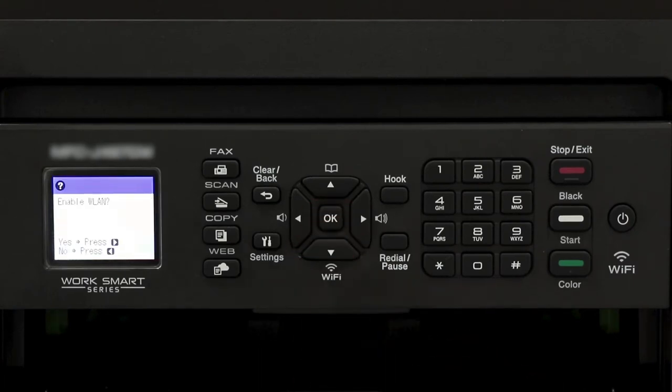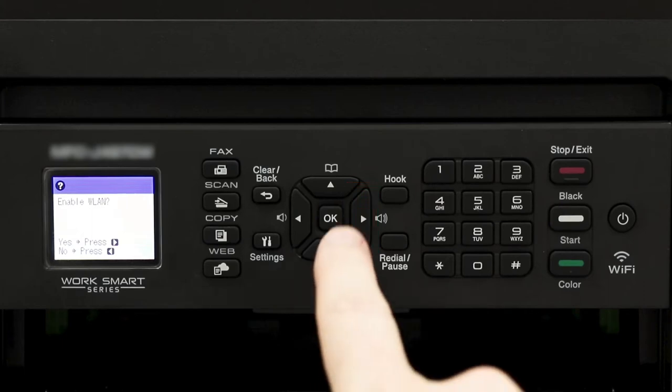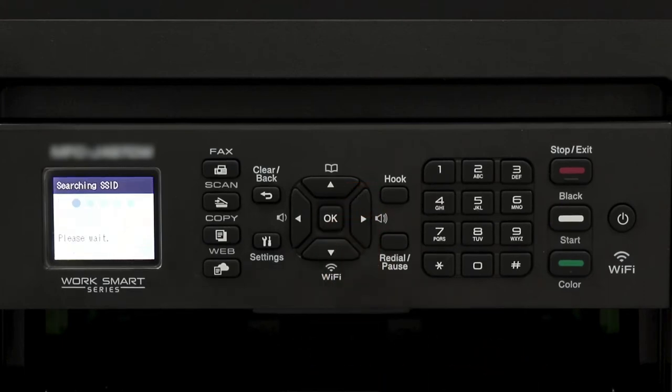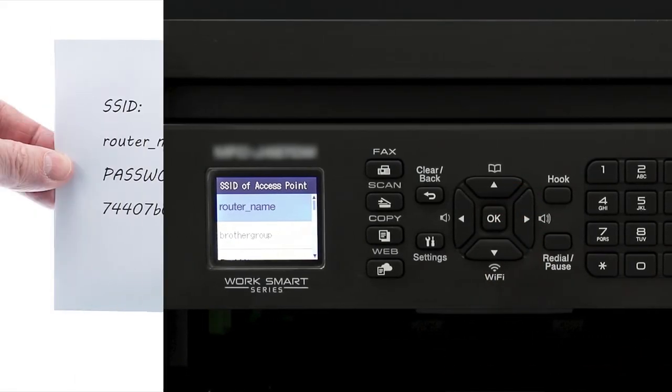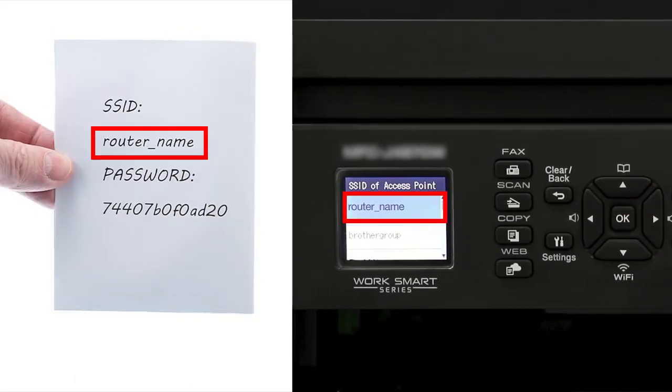When prompted to enable WLAN, press the right arrow. Select your SSID or network name from the list.